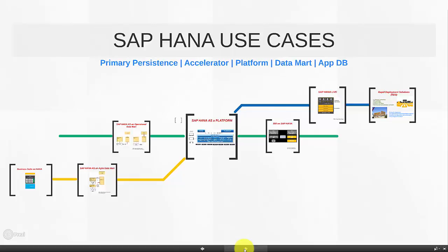Hello and welcome to section 2: SAP HANA use cases. In the last section we established HANA as an in-memory database and saw how it was fundamentally different from a traditional database. We also saw how HANA could be super fast and how it could reduce the TCO, the data footprint, and provide real-time reporting for customers. Now HANA can be much more than just a database. In this section we will explore the different use cases of HANA.